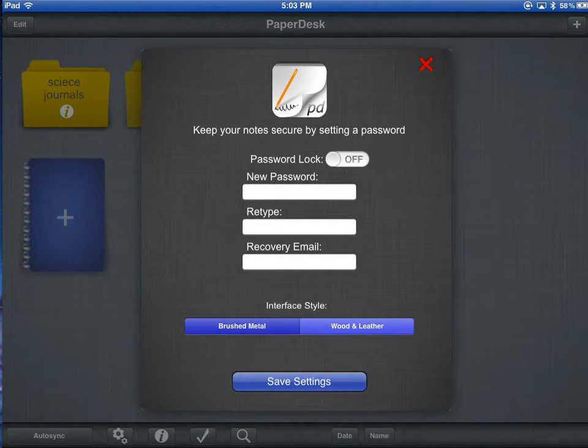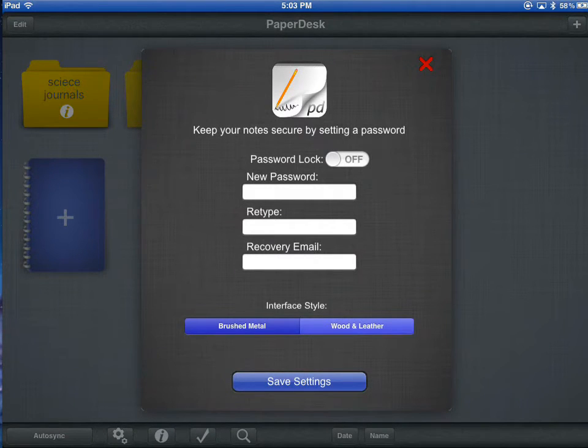You can also choose to give PaperDesk a password. Please do not do this as you will be sharing these with your teachers.